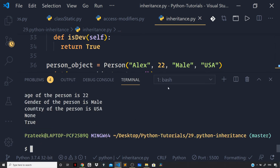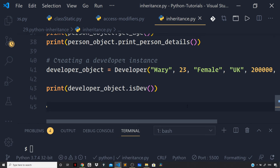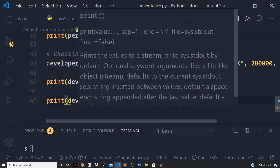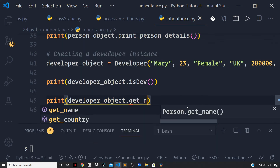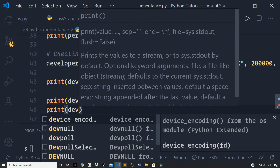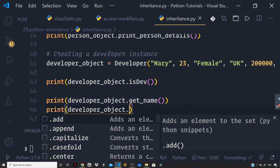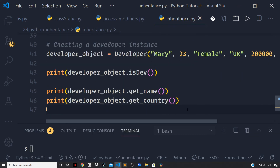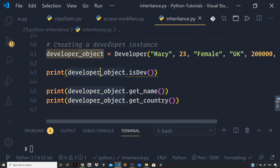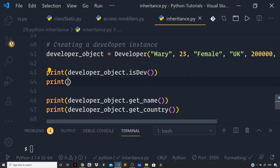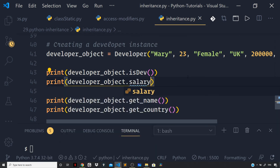Running the file and you can see it returns True. We also have the ability to access the methods and attributes defined on the base class in our derived class because we are doing inheritance. So we can print developer_object.get_name(), developer_object.get_country(), and we can also access developer_object.salary which is defined on the Developer class itself.